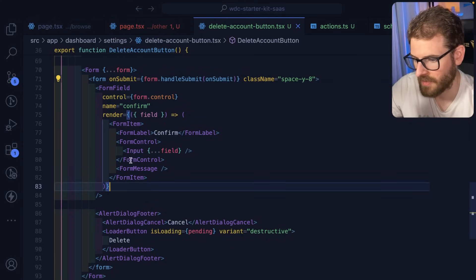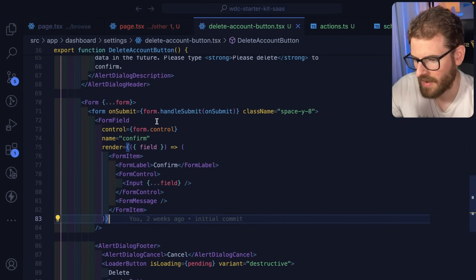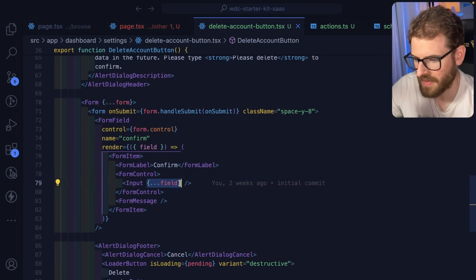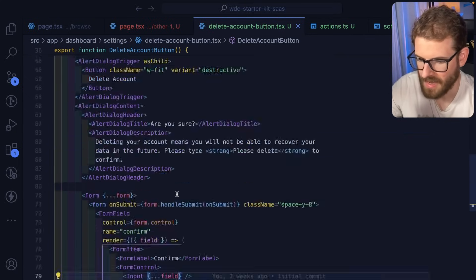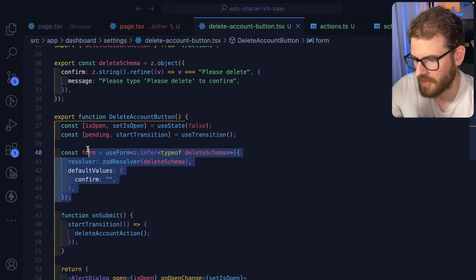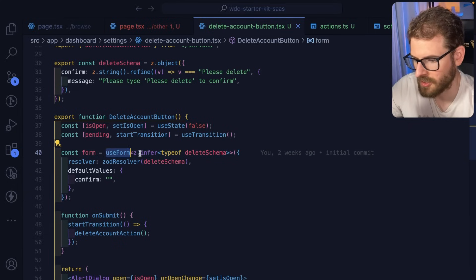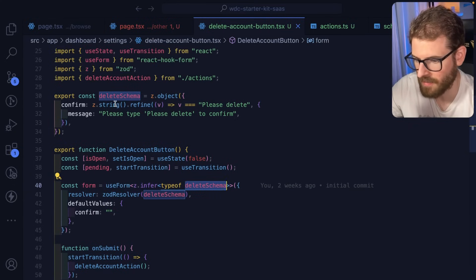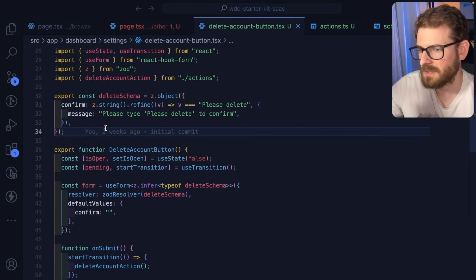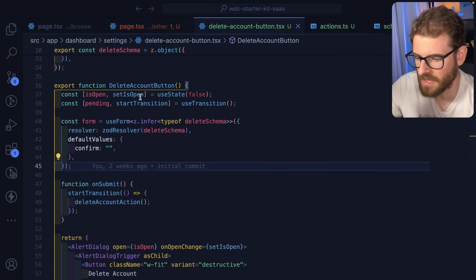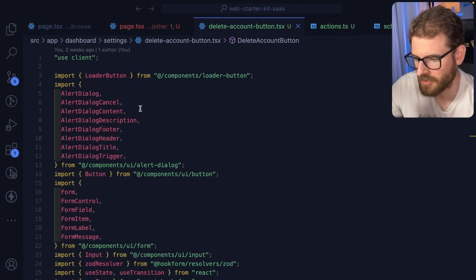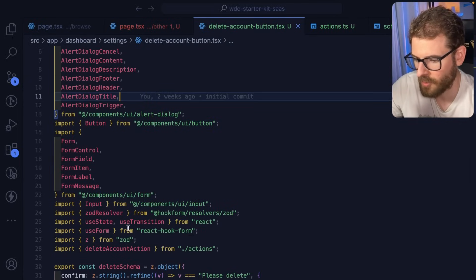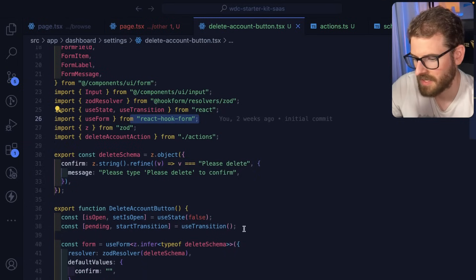I have a form and then a form inside of it, then a form field. I have to take the field information and spread that on the input. It's not the best developer experience. Up here we have use form where we have to infer some stuff and pass in the schema. It just feels kind of gross, but it is what it is.